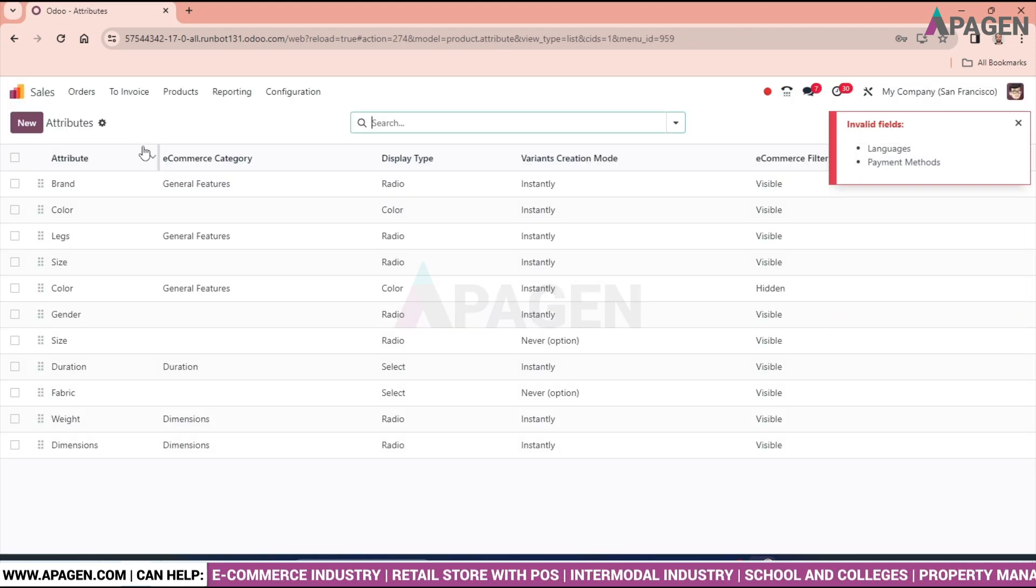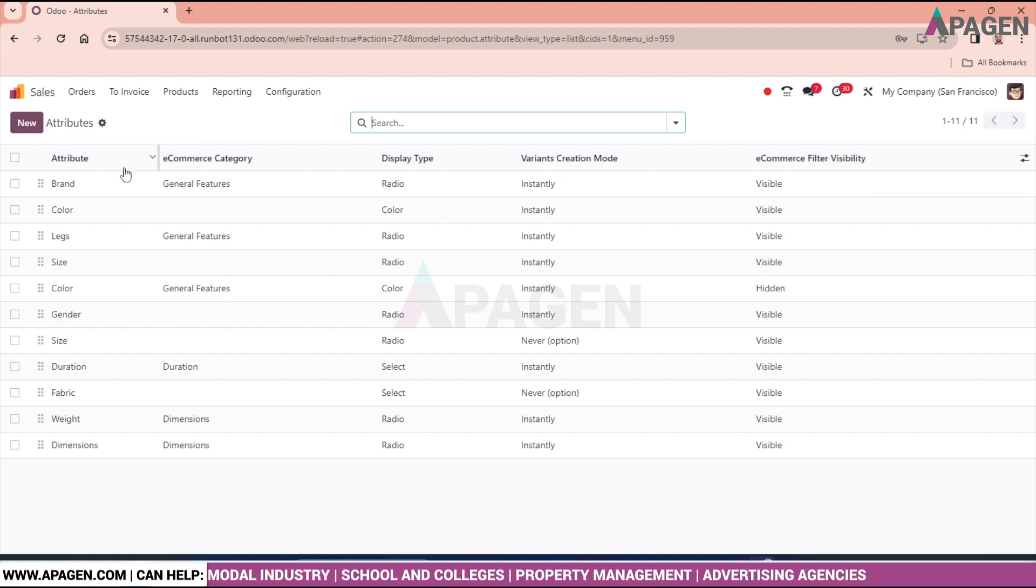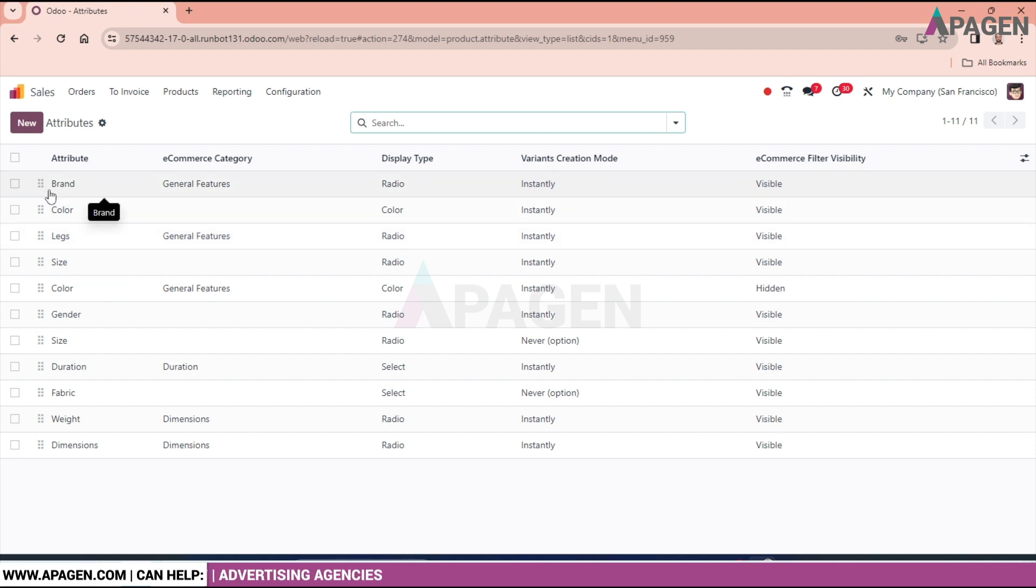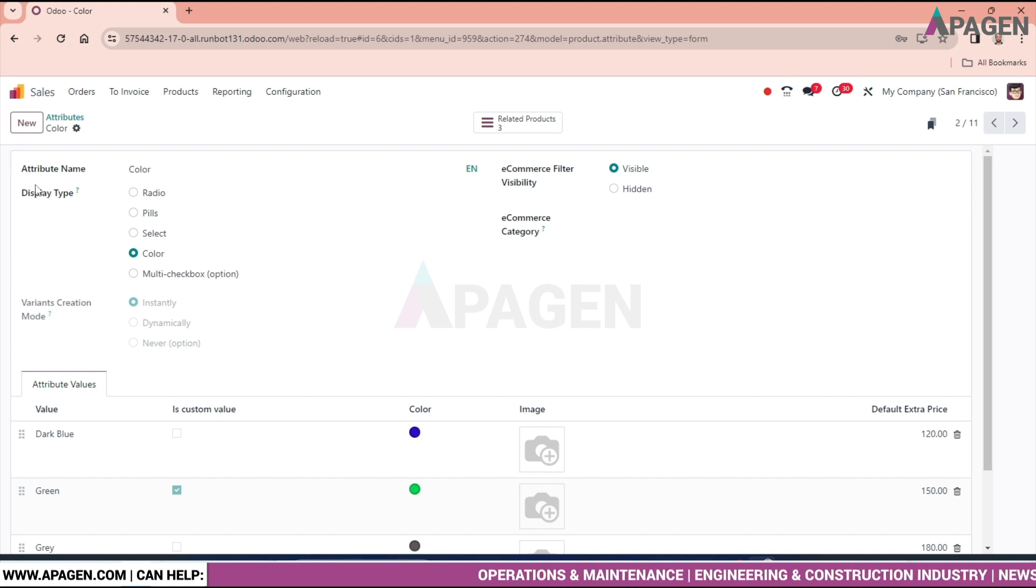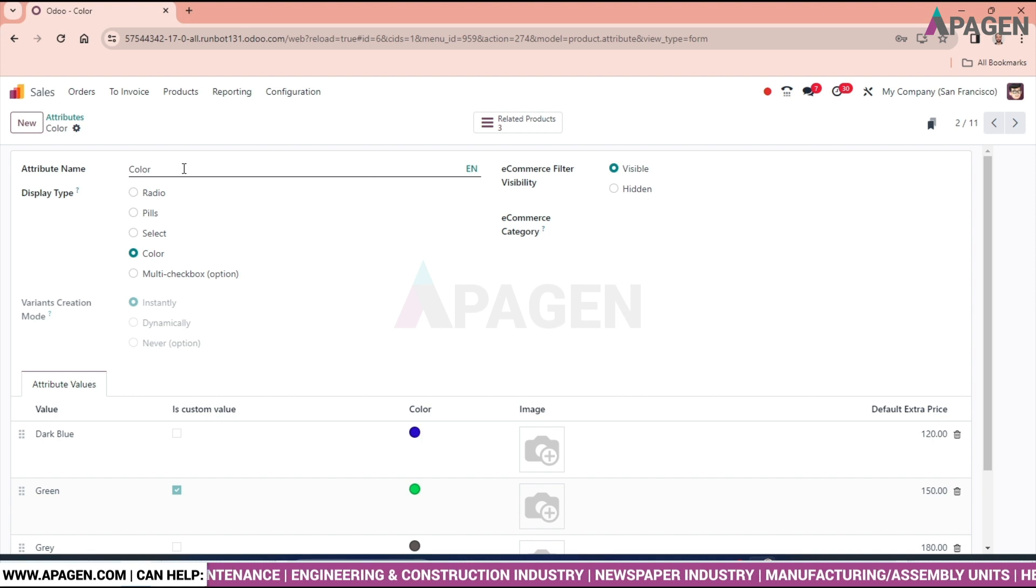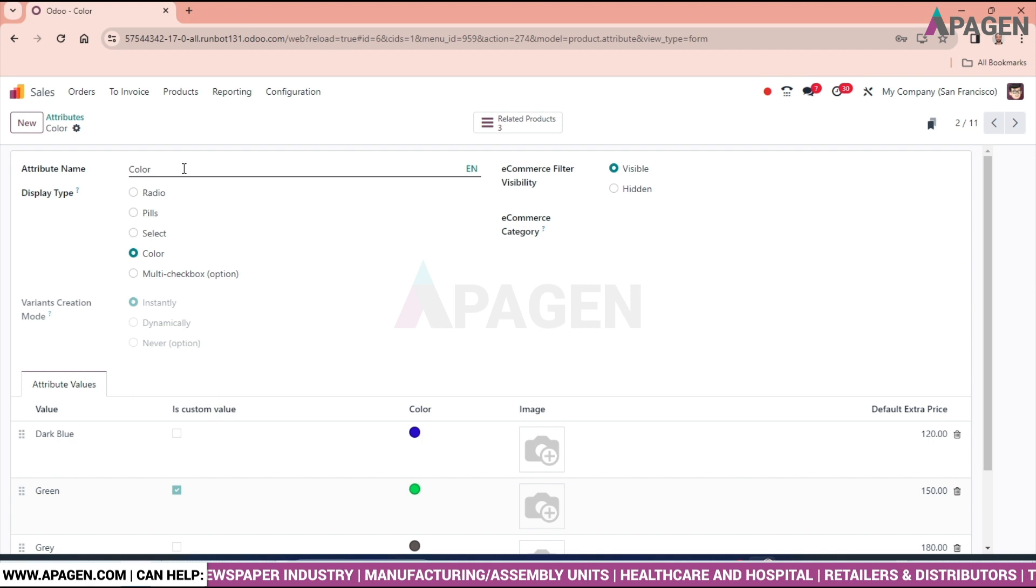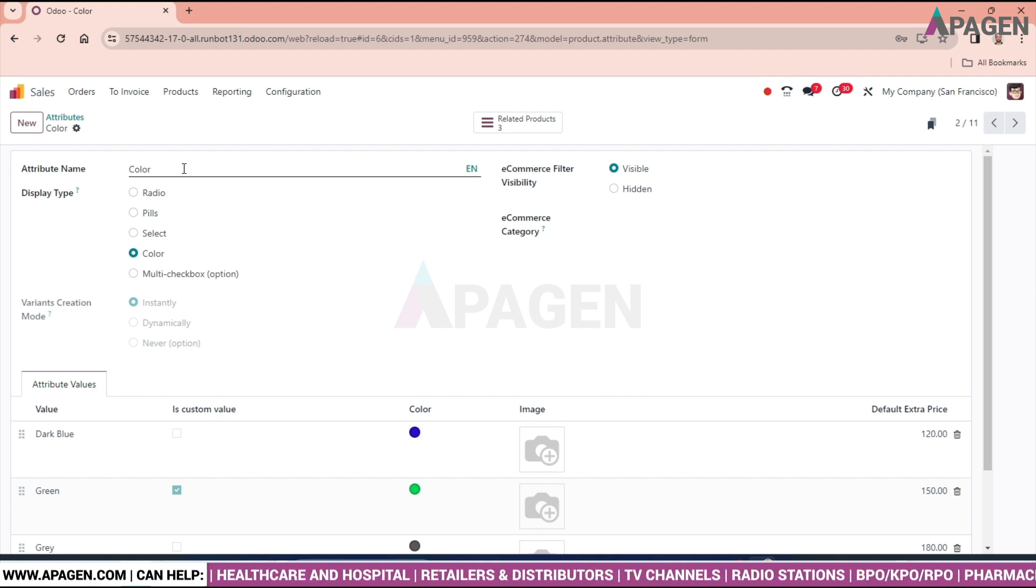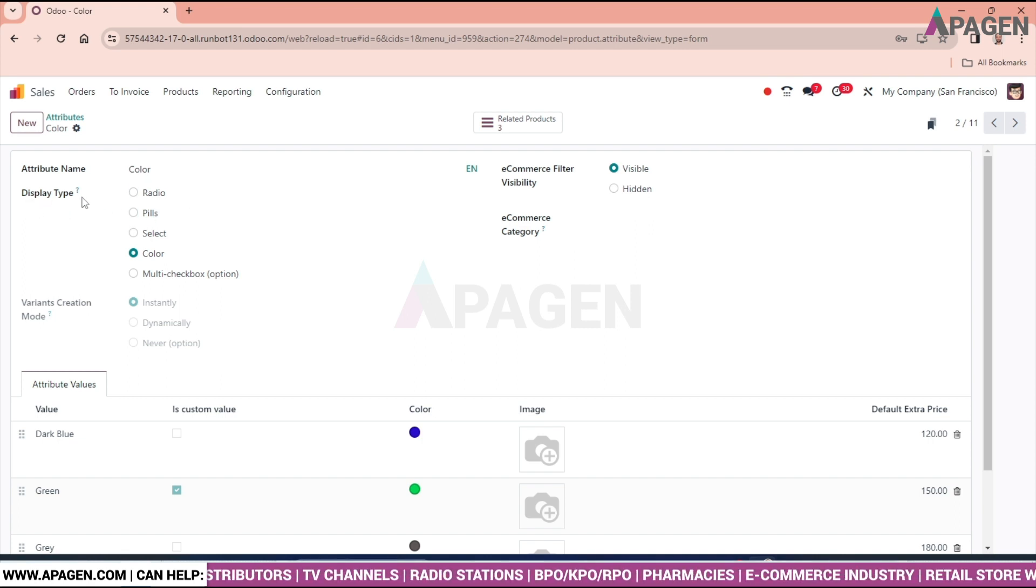First of all just move this one. In attribute we can see we are having multiple variants for the product. Likewise for color, just click on the attribute. Enter the attribute name as color or whatever the product type or subtype what you want to mention in the product. As for now we are taking it as color.